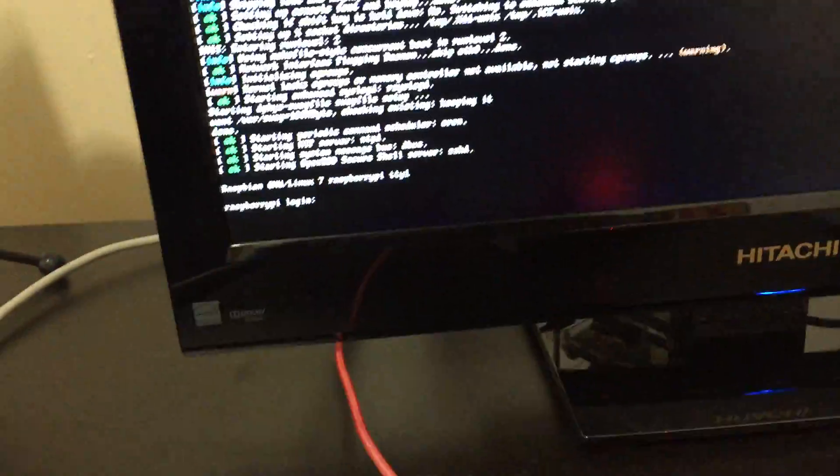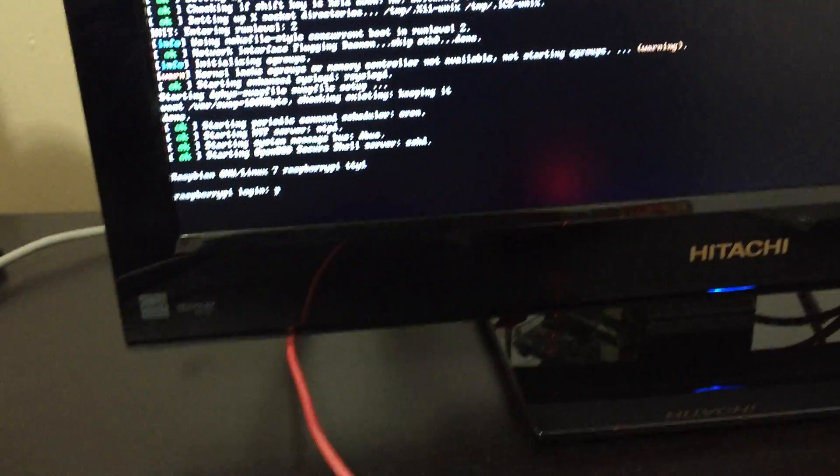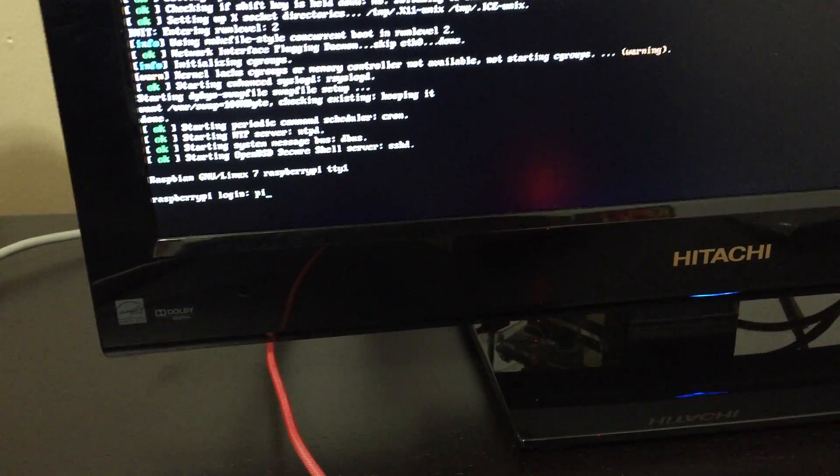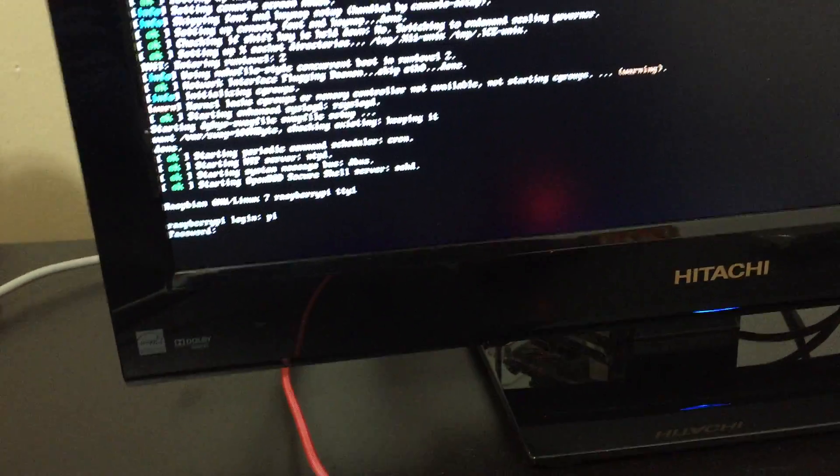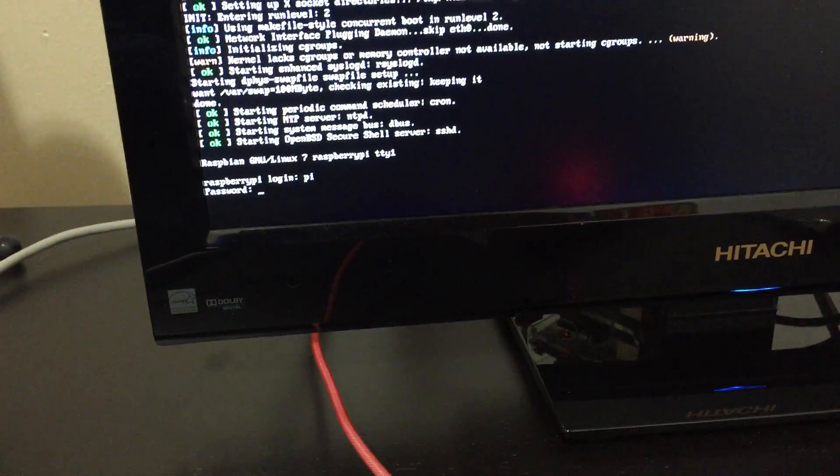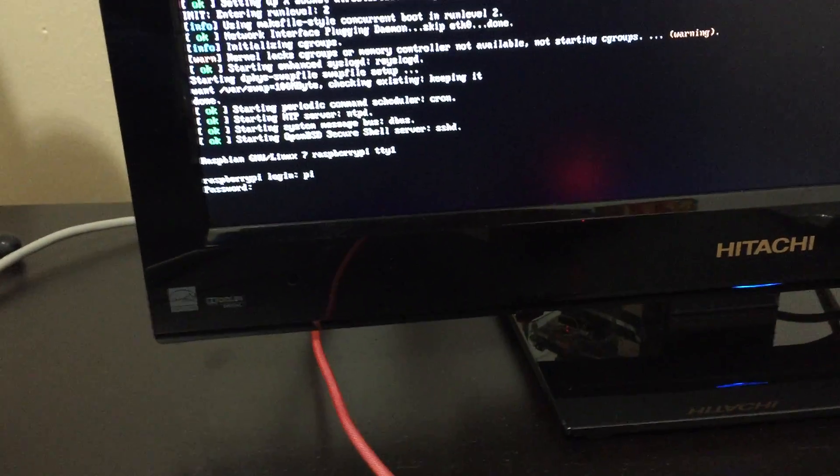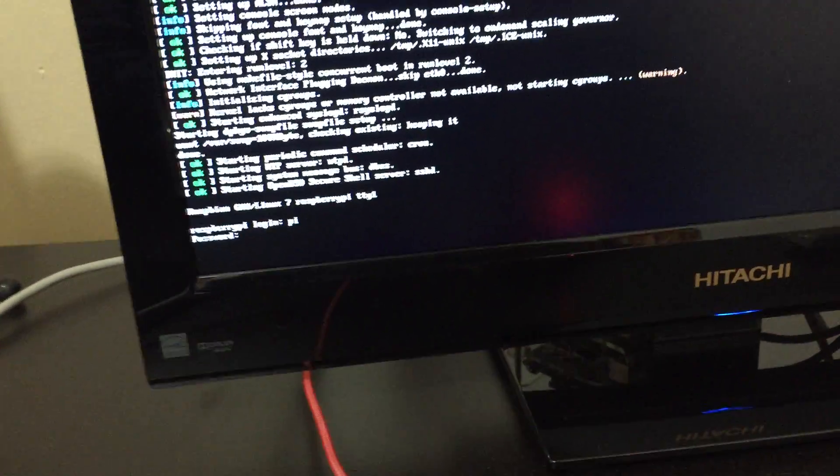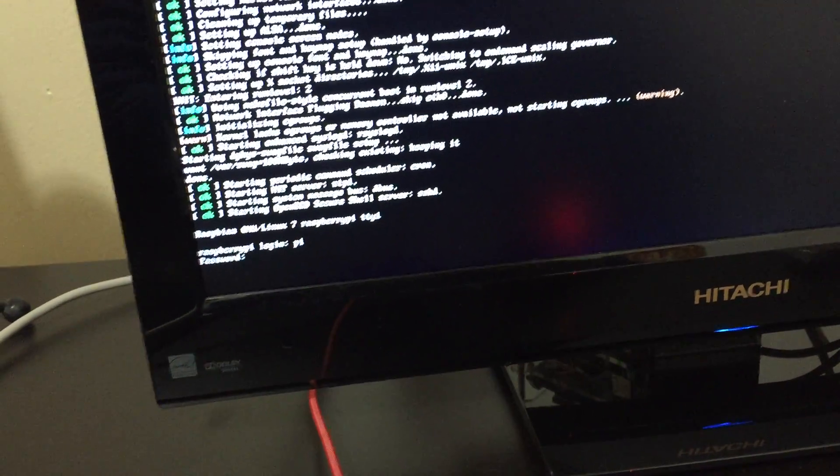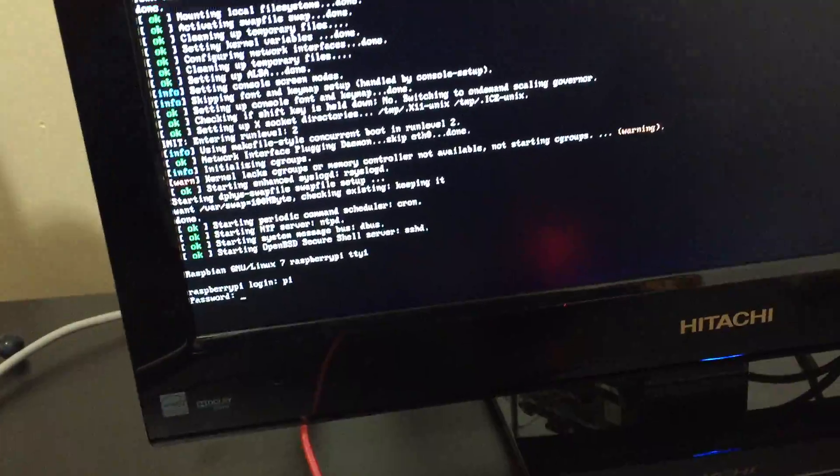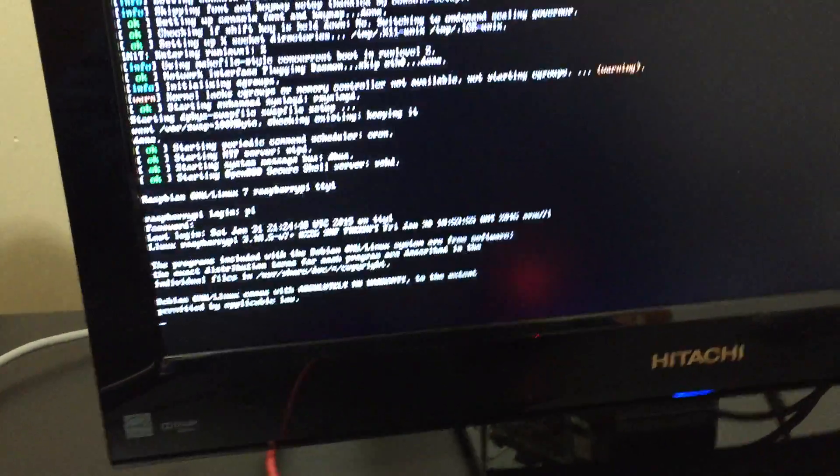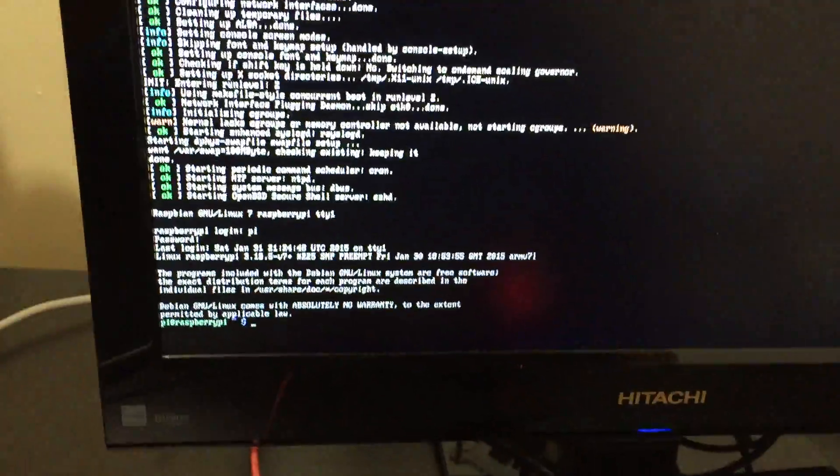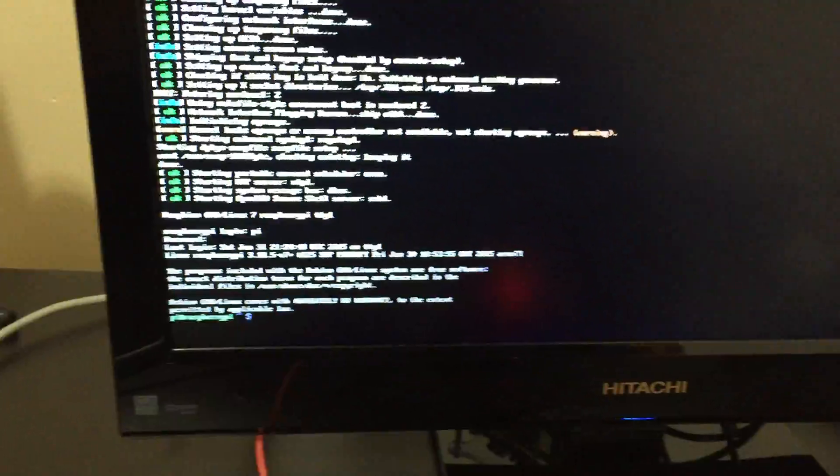The old model took forever to get to where it prompts you for a username and password. So it's running a lot faster. Now, by default, the username is Pi. Hit enter. And the password is Raspberry. Hit enter.